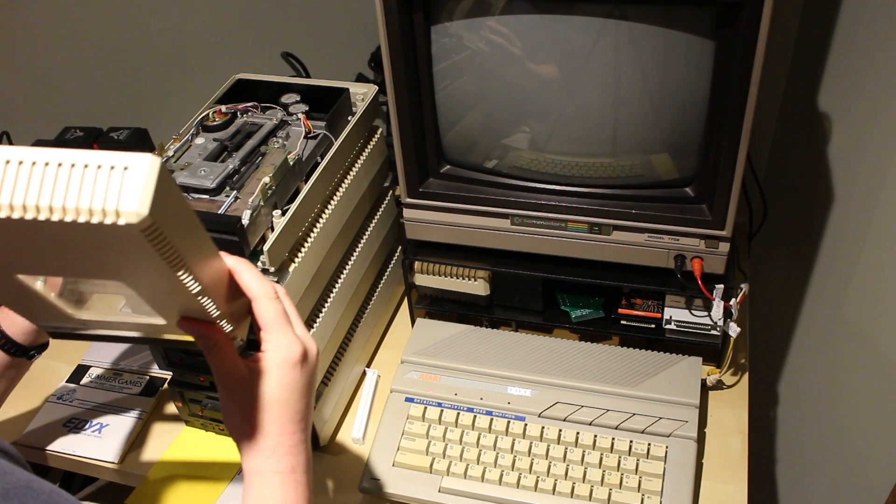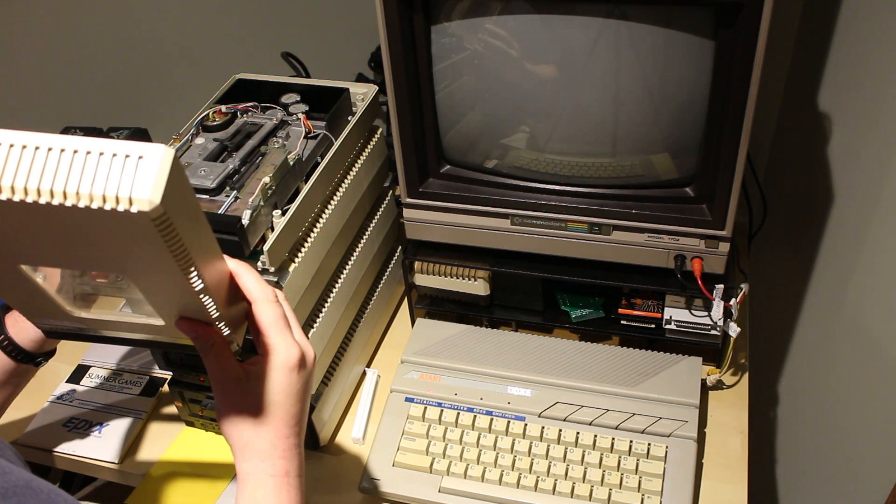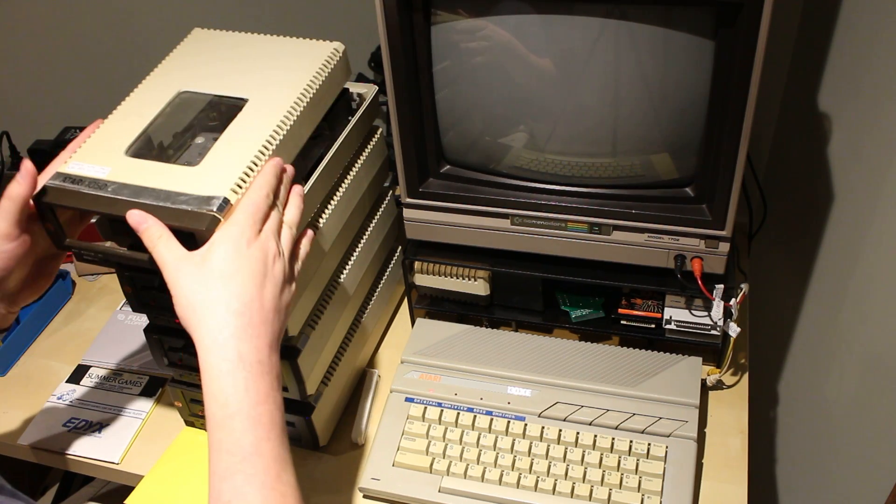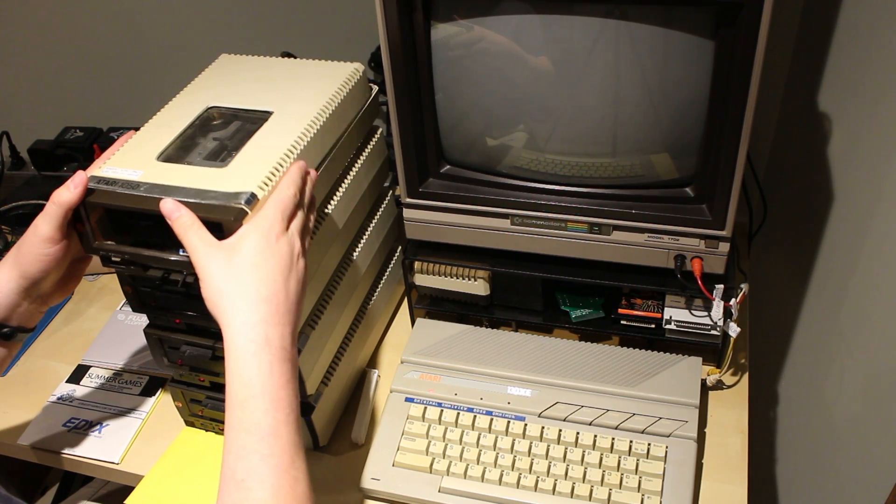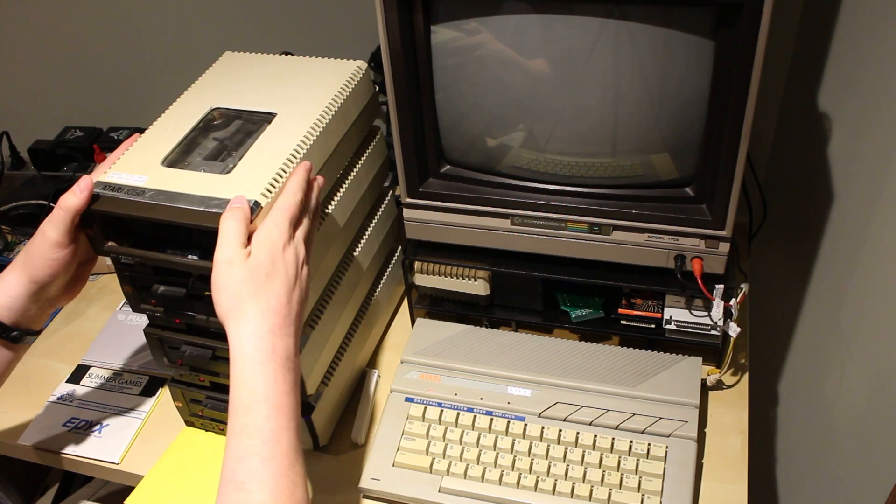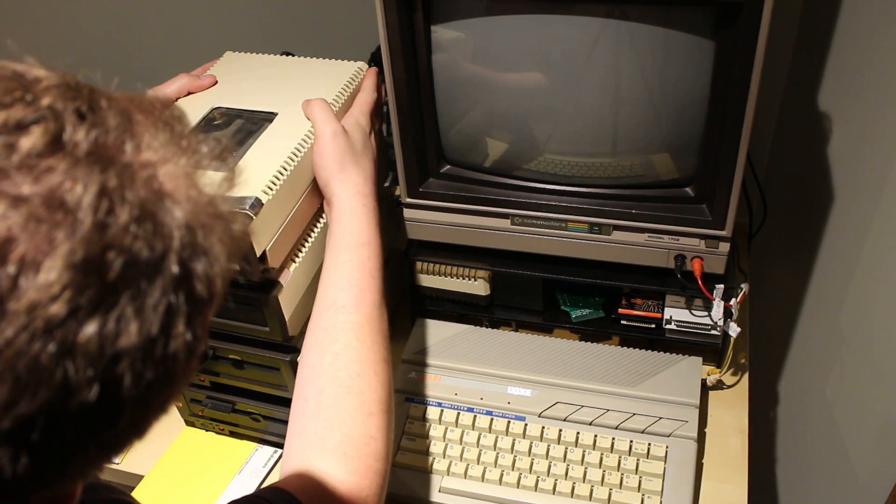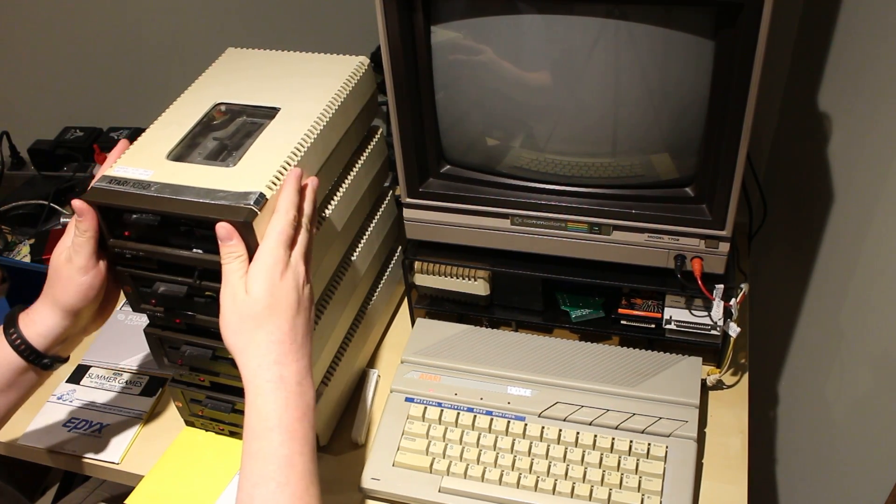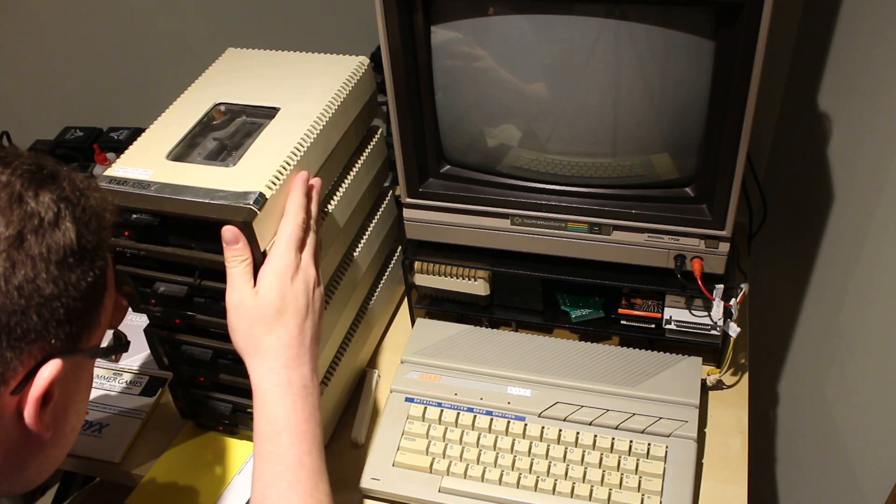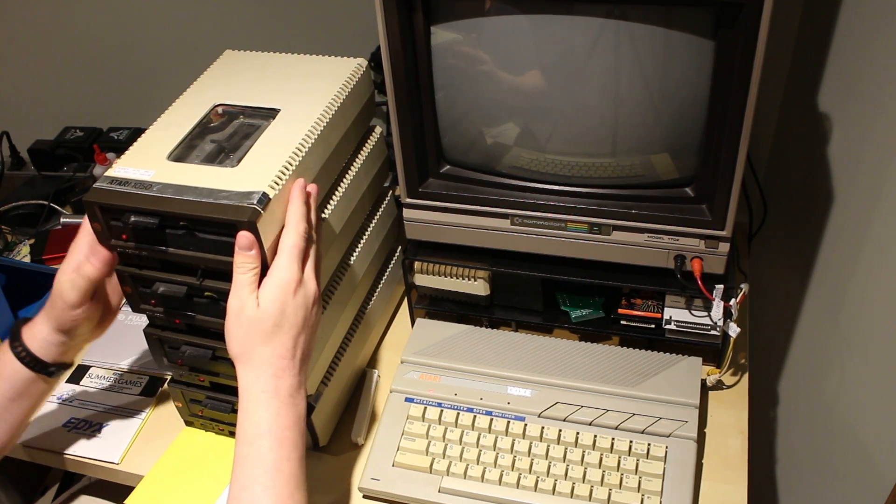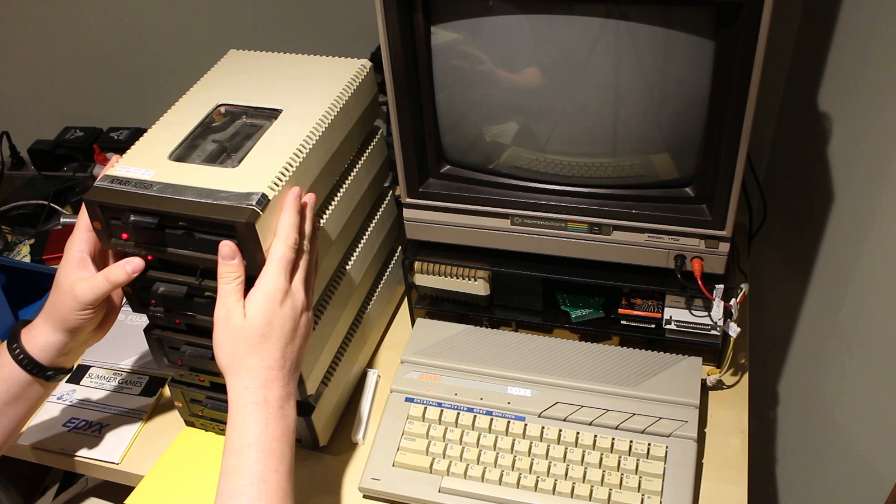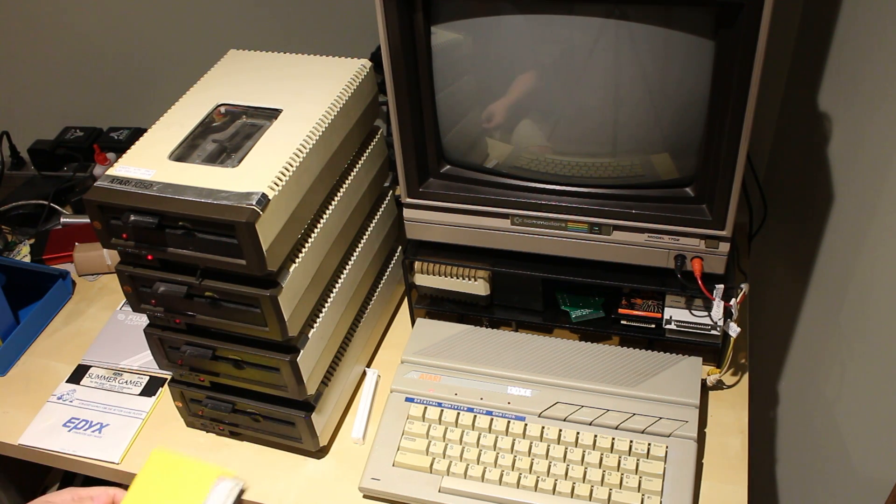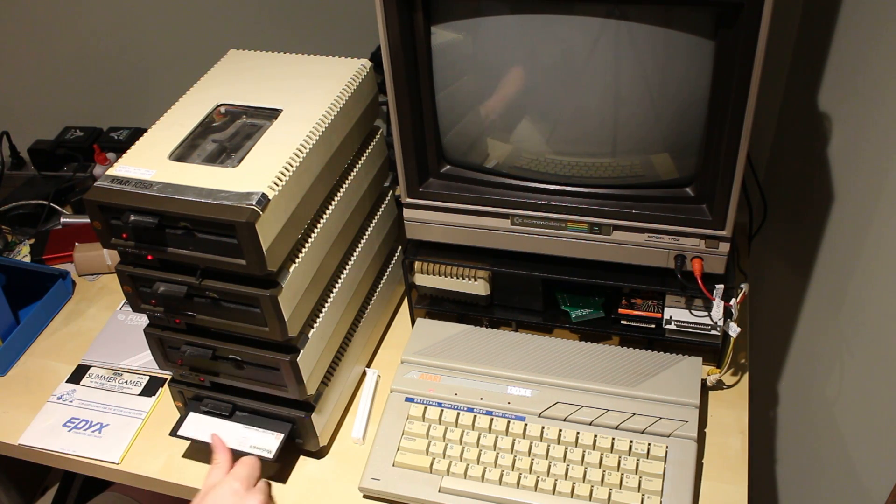Does it work? Alright, it's working. Get this back on. Alright, we have a drive four. Let's boot up drive one.